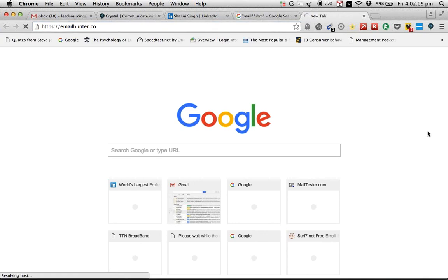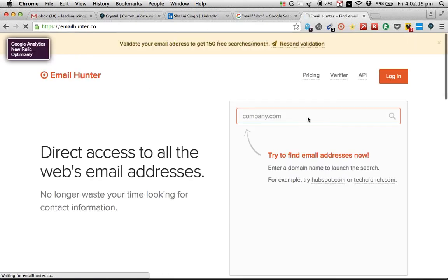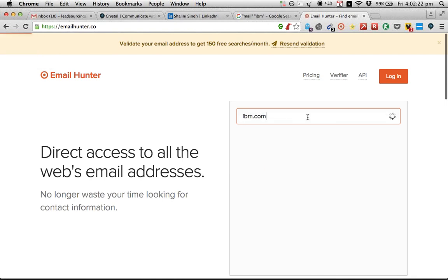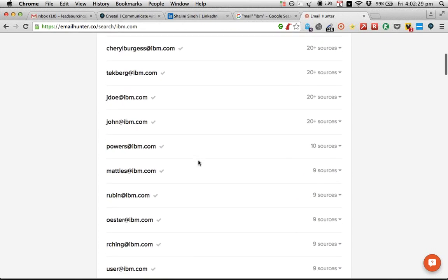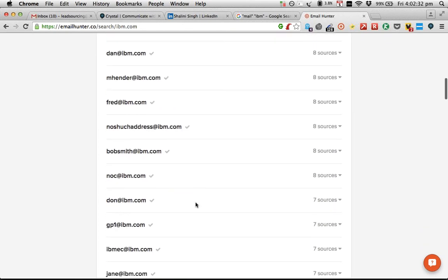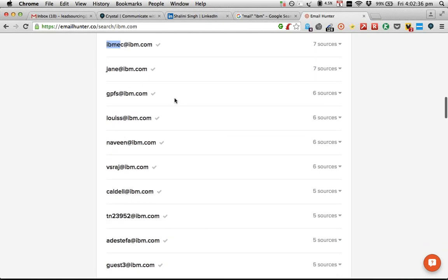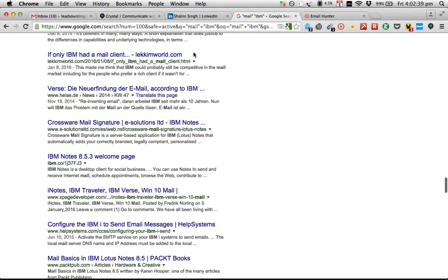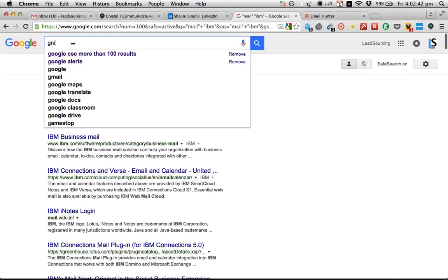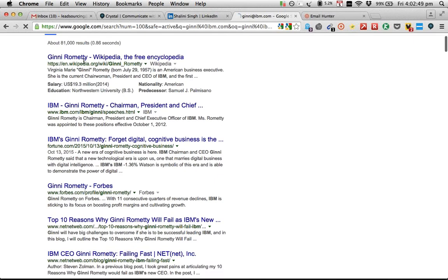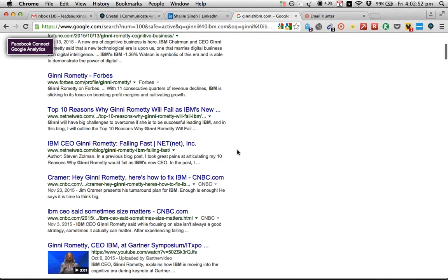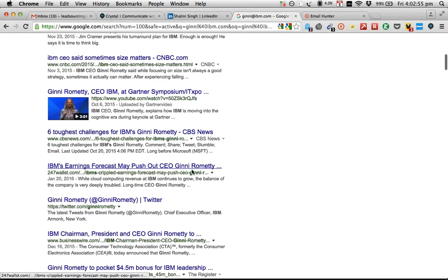Meantime, I'd like you to navigate to emailhunter.co. Coming up — there's a Ginni result here. Is that the same IBM Ginni I'm searching for? Let's hope not. So ibm.com — it quickly brings up all the top profiles. I'm sure Ginni is also part of this. It brings up all the names that are relevant. As you can see, it's all first name format, so by default I know that Ginni will also have the same format — Ginni at ibm.com. Give it a shot!